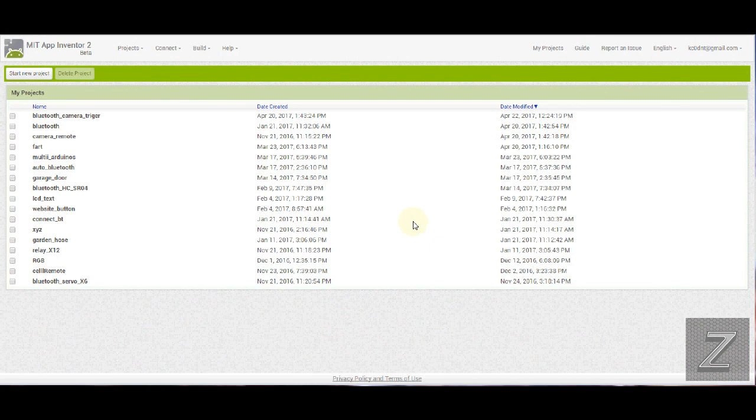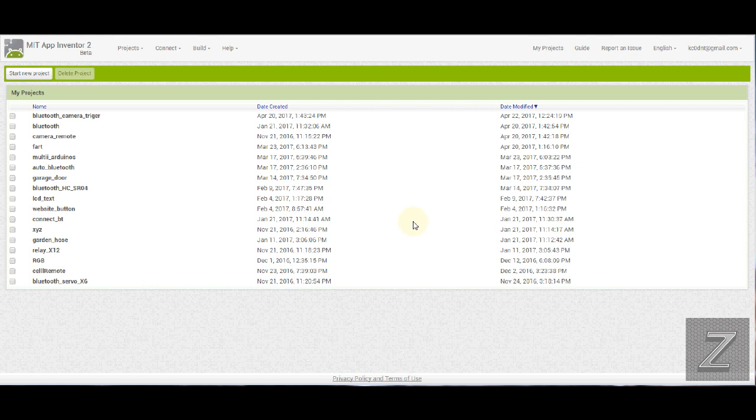Hello and welcome to the Z-Huts, How to Build Android Apps Using MIT App Inventor 2, episode number five.